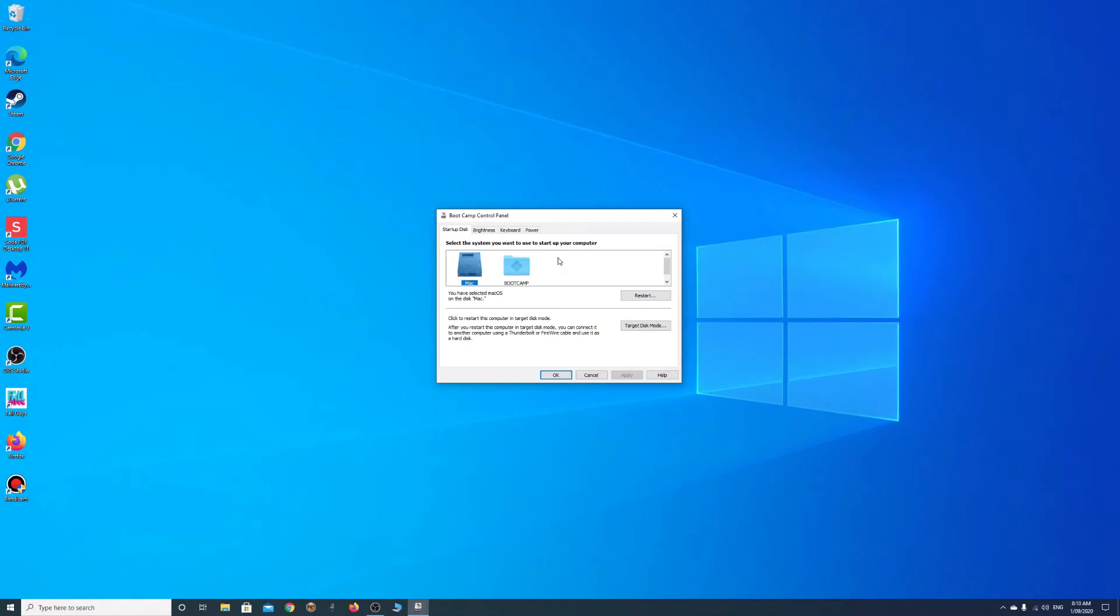That way every time you reboot your computer or you just turn it on first thing in the morning, you will boot directly into your Mac.